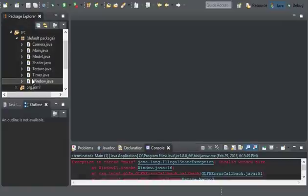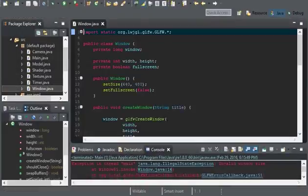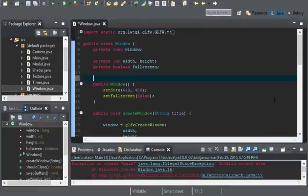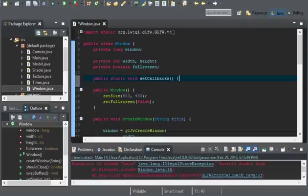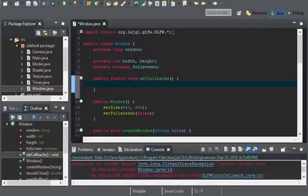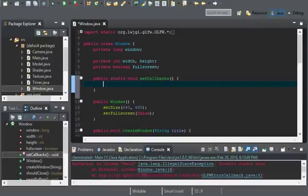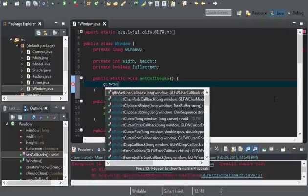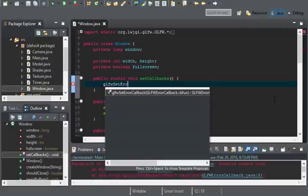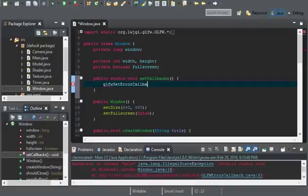Okay, so in order to get started, I'm going to create a public static void set callbacks. And this will be called before we initialize GLFW, because anything can go wrong. Okay, so let's set GLFW set error callback. This is the first callback we will use.